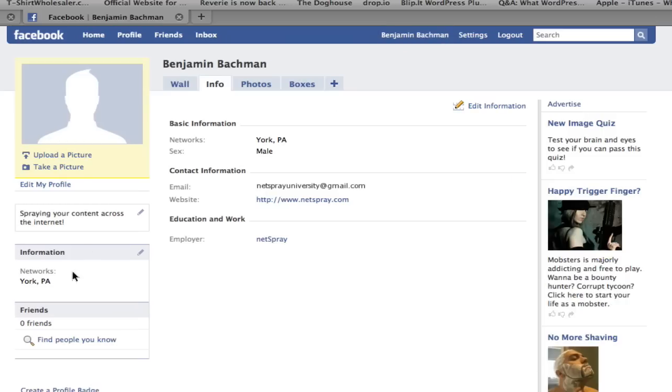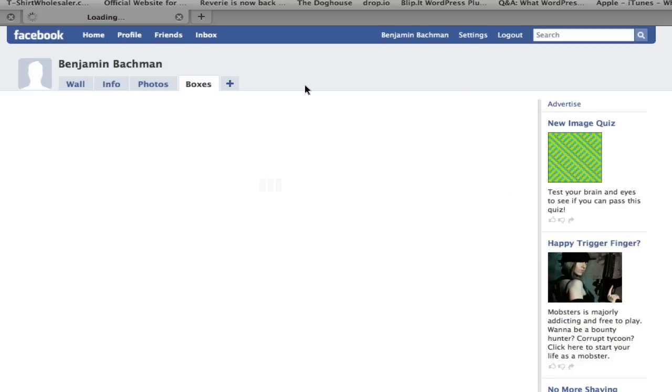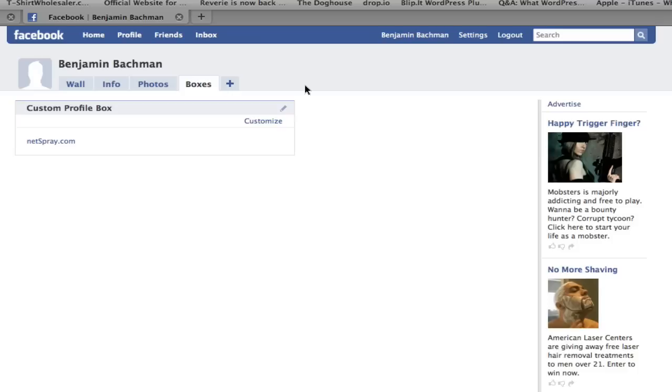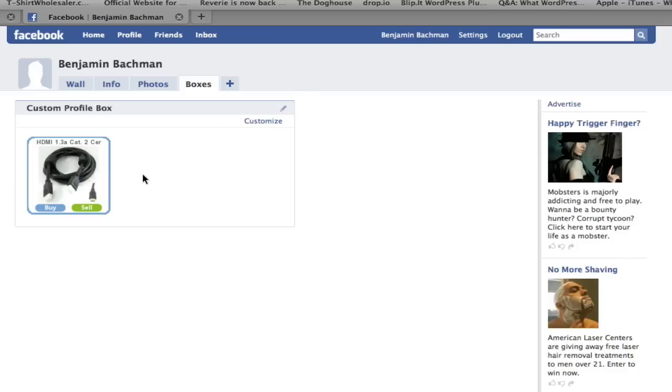And it still hasn't shown up there. But you'll see this boxes tab has been added. And if I click on that, you will see here now that a custom profile box has been added. And it will render here the widget here in a second. There you go.